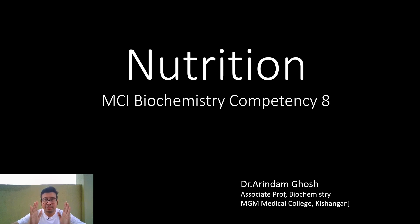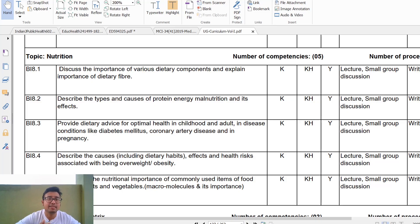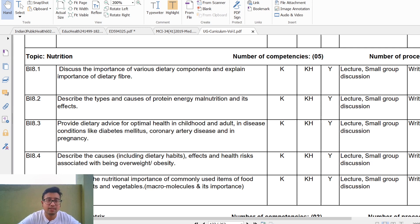Hi students. From this episode I will be starting a series on nutrition that will cover competency number eight. The MCI competency list for first professional MBBS includes competency 8.1: components and explanation of dietary fiber, followed by PEM, optimal health advice for disease conditions like diabetes mellitus, coronary artery disease, pregnancy, obesity, and various important products of diet and their roles. In this lecture we will be covering briefly competency number 8.1 and 8.5 — just an overview, as most of the things you have already done in your plus-two courses.